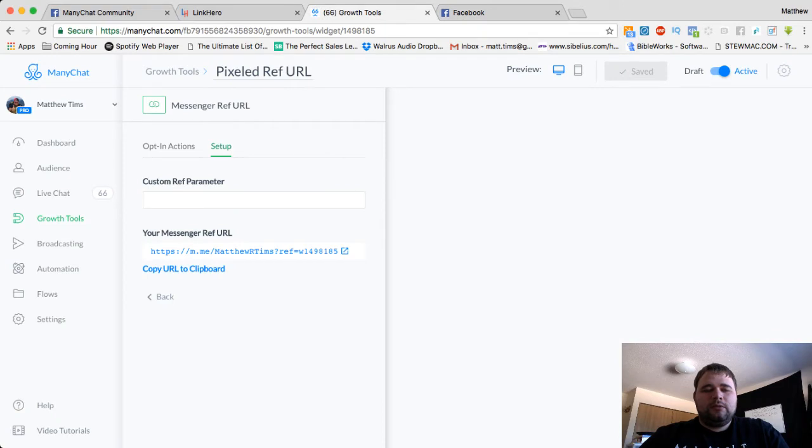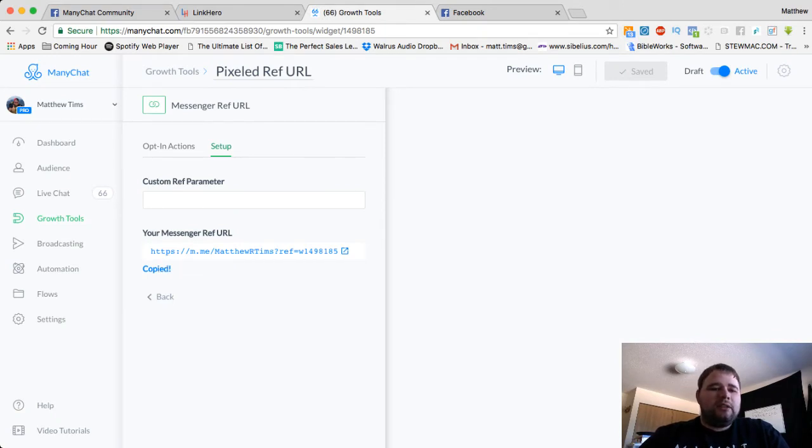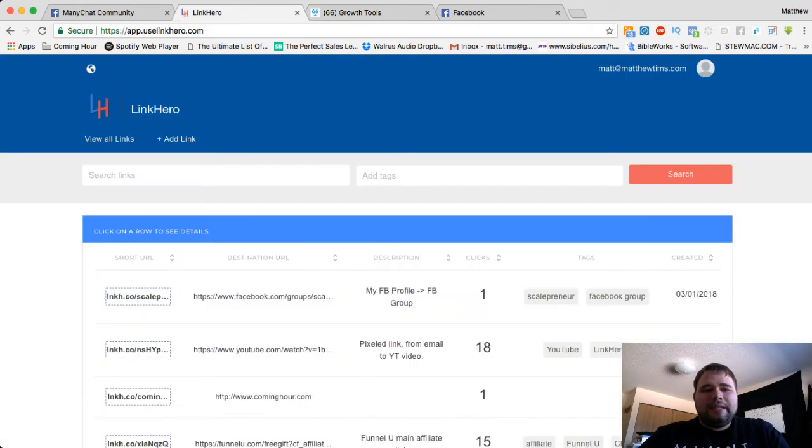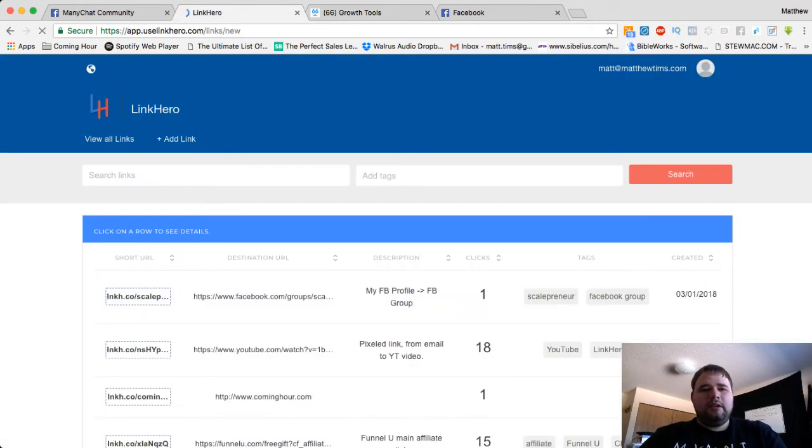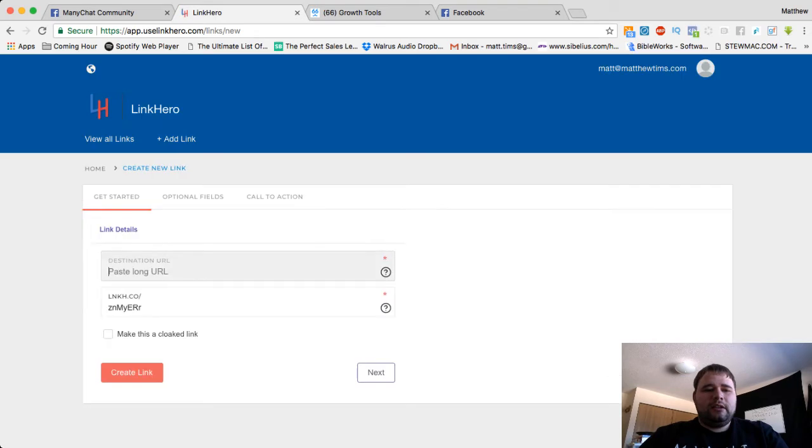Cool, just copy it there. And then here is the main trick that you've got to do. We're going to wrap that in Link Hero. So we're going to go ahead and add this. I'm going to drop it right in there.